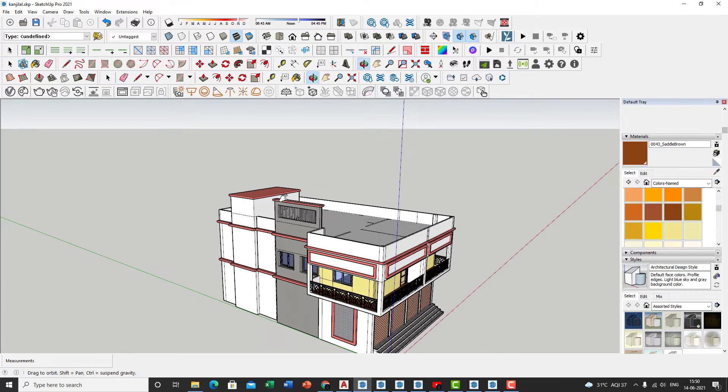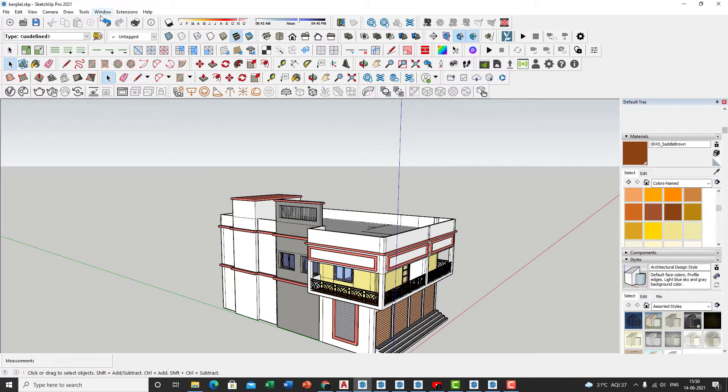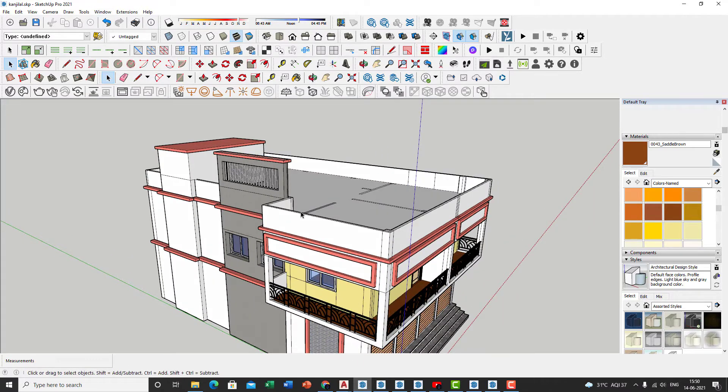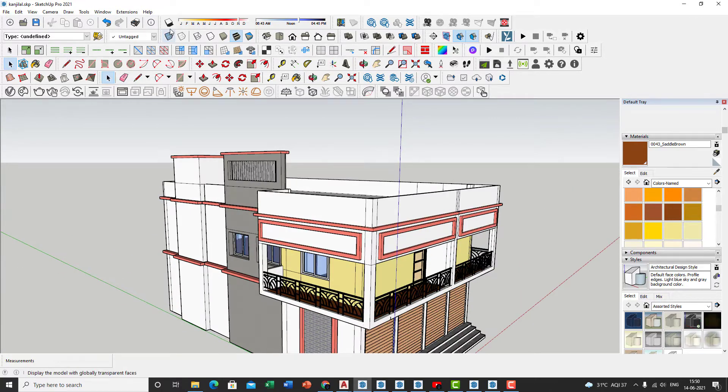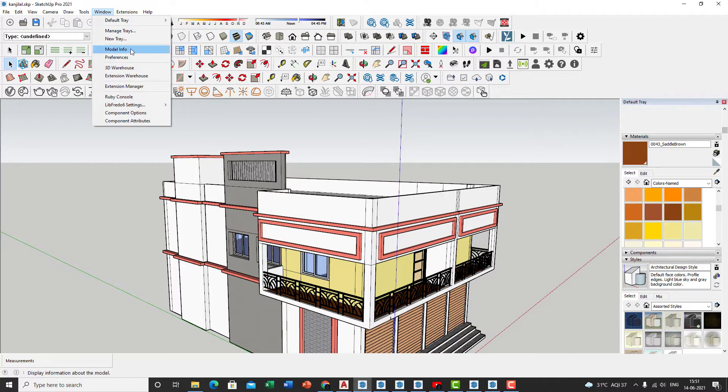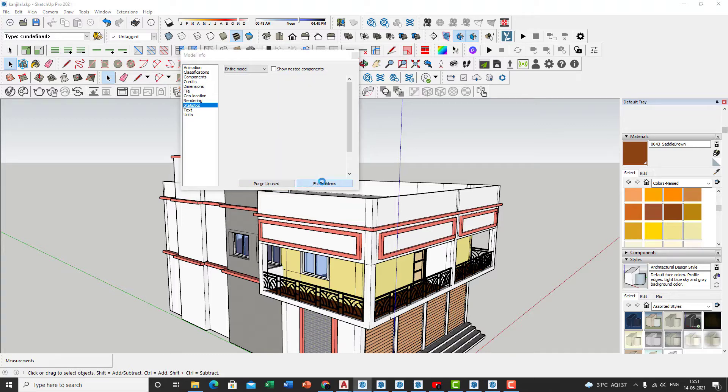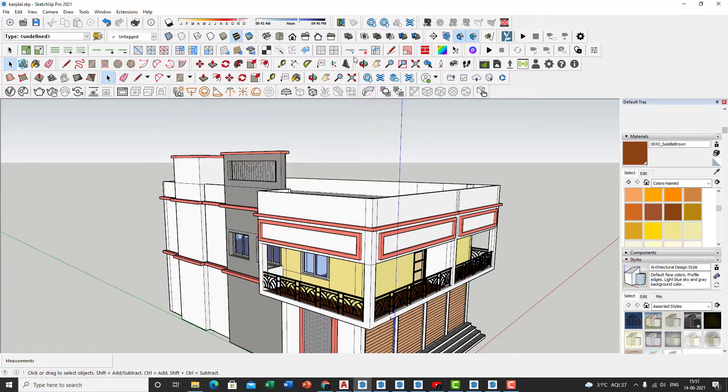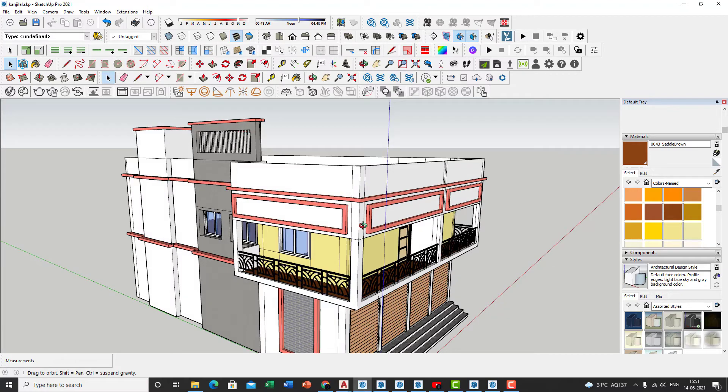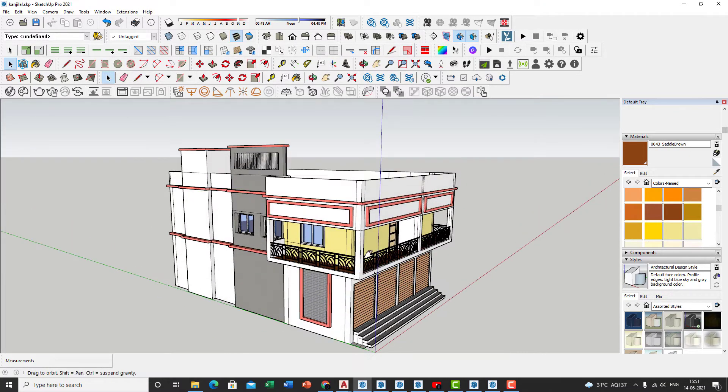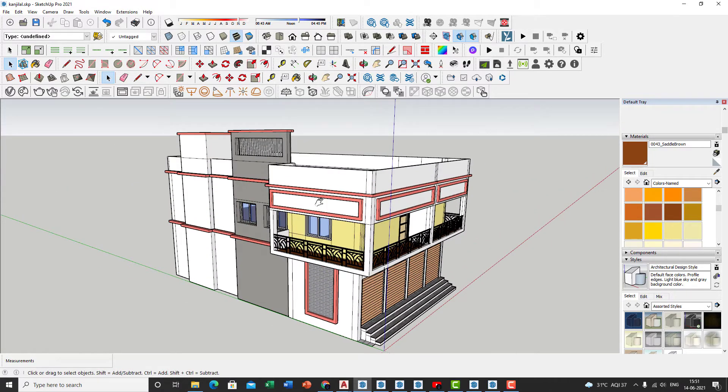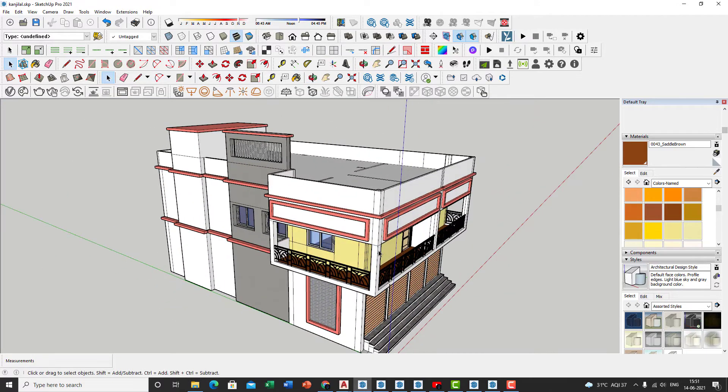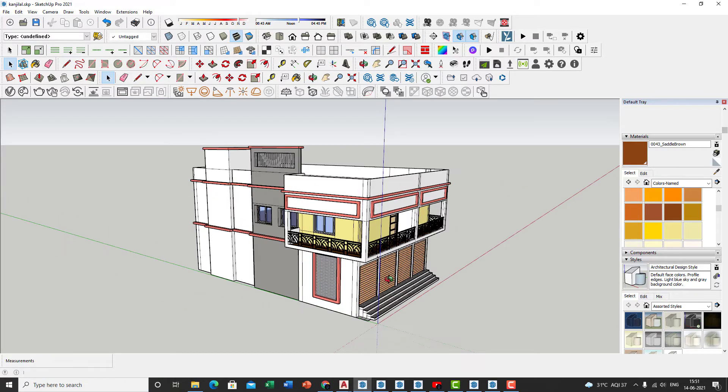The next part is purging your unused lines. In order to make your model light, you'll have to go into window, model info, then go into statistics. And click on purge unused and fix problems. This basically makes your model lighter and takes up less memory in your hard disk and also creates a lighter Lumion model. This is very important. I would recommend using that for heavier models. Obviously, this does not have many lines when you're working on large projects. It is highly recommended. So that's that.